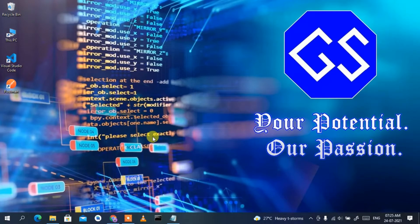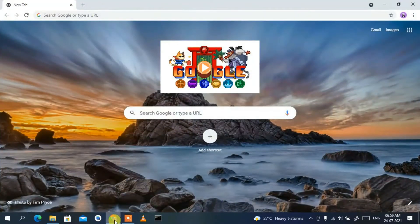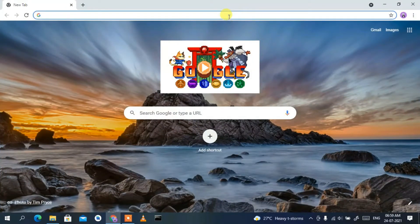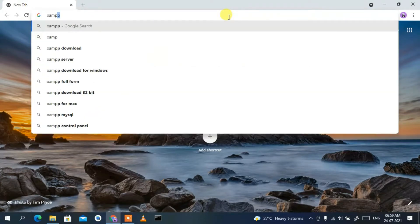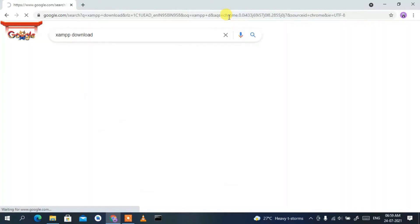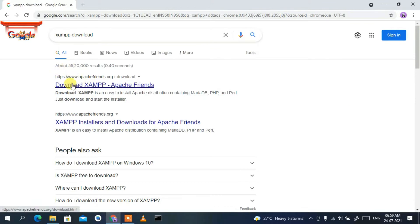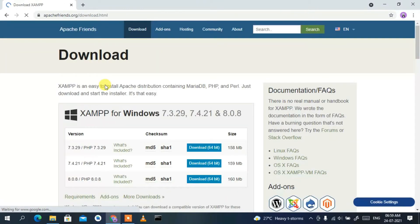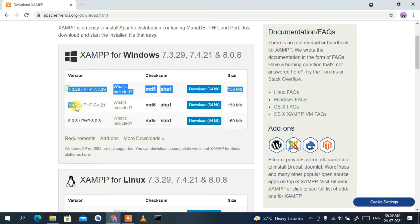To do that, just go to your favorite browser and type 'xampp download', then press Enter. You'll see www.apachefriends.org as your first search result. Click on 'Download XAMPP' and it will redirect you to the official XAMPP site. If you scroll down a bit, you'll see three options.